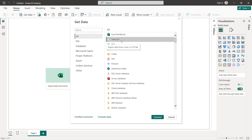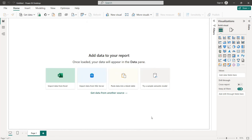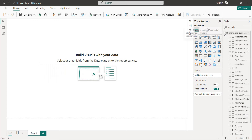We click on Load. Once we have imported the data, we can see all the columns. The first thing we're going to do is modify the complaint column by changing zero to 'No' and one to 'Yes'. To do that, we click on Transform Data.